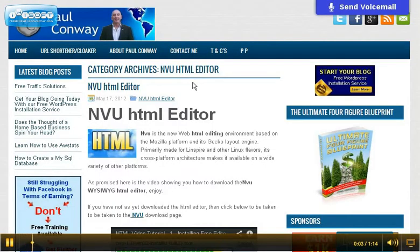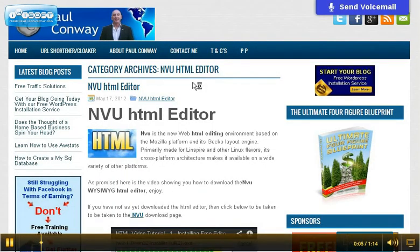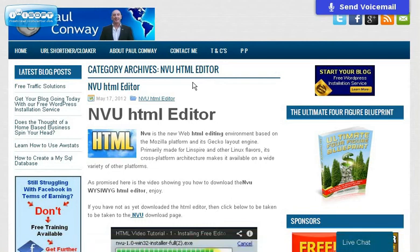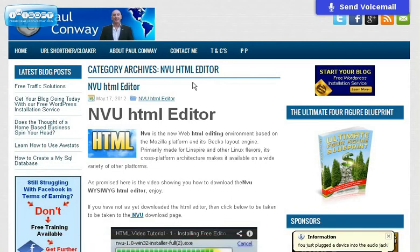Hey, it's Paul Connery from PaulConnery.biz with today's short video. Thinking about outsourcing jobs,